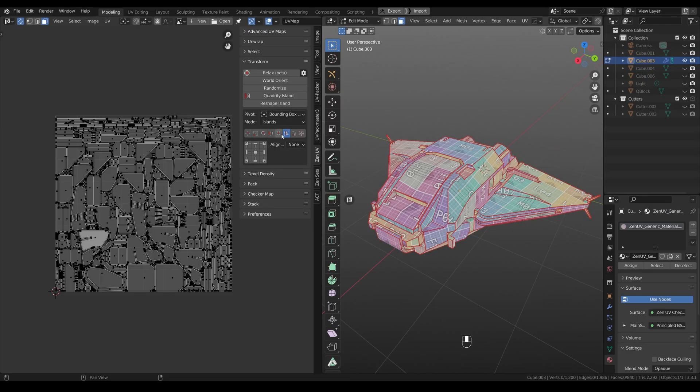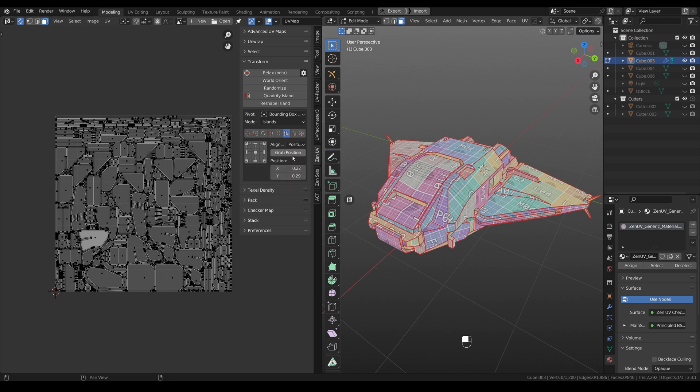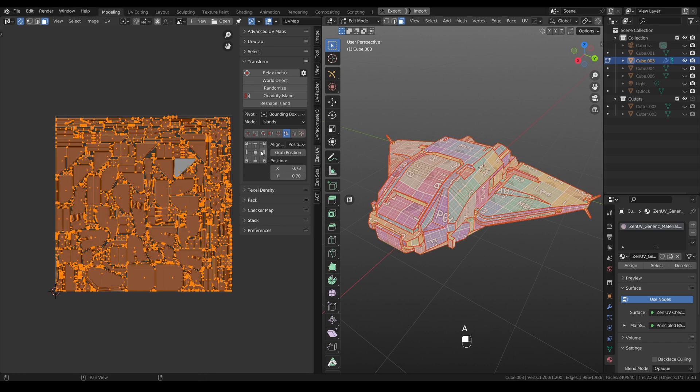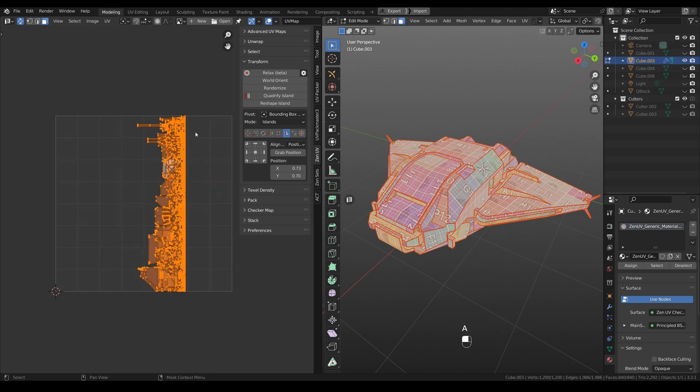Align tool received new mode that is called position. And it means that you can grab position of selected element or island and also place islands or elements according to this position. For example, we can select island, grab position, select all islands and align all the islands according to selected.